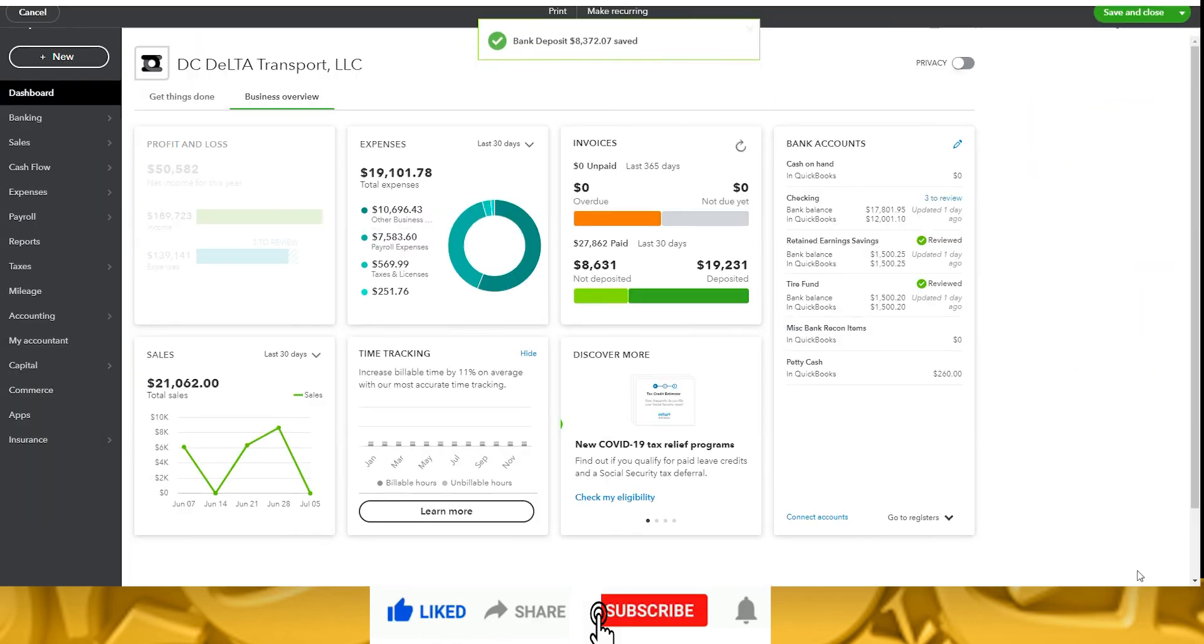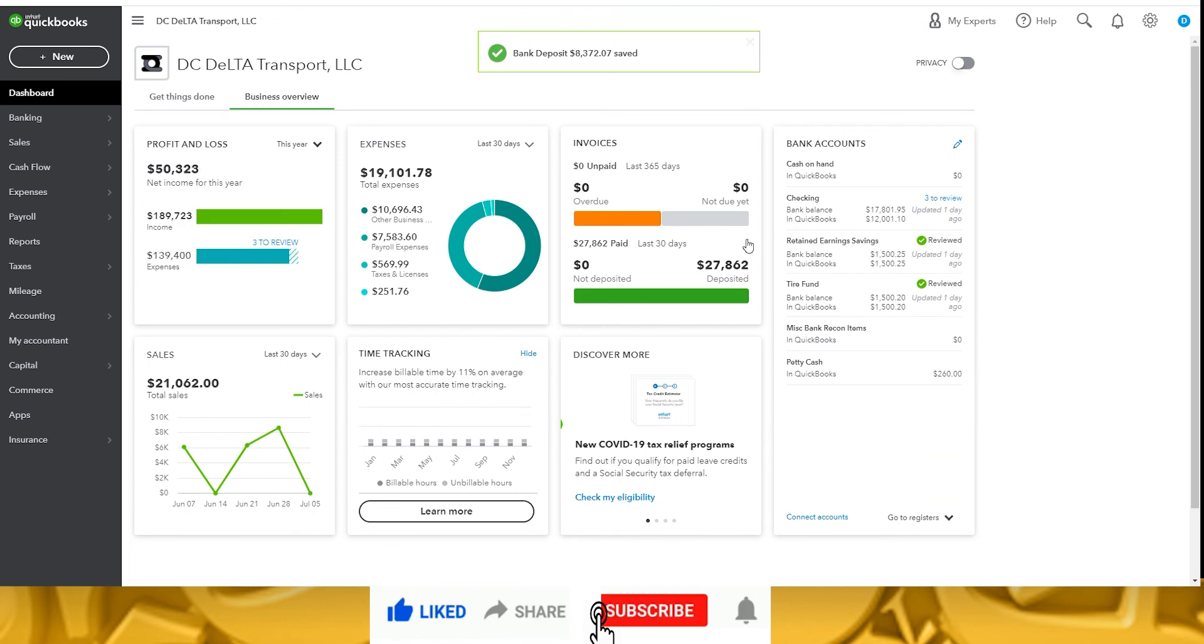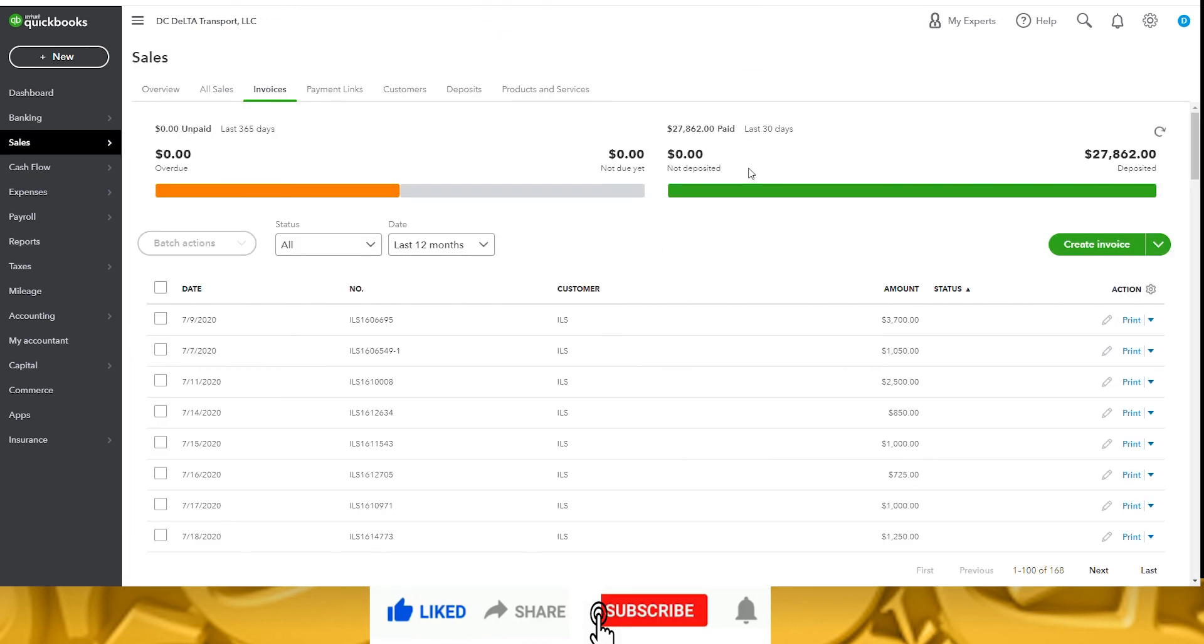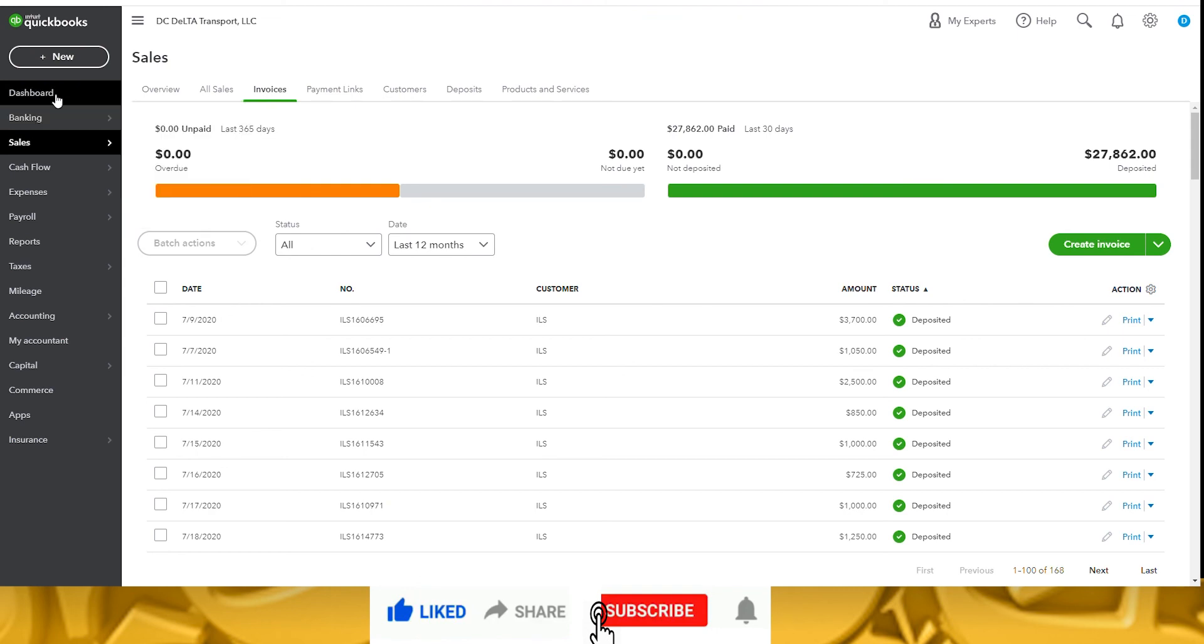Now when we go to the dashboard, all the invoices have been deposited. You can click on the number and it will take you to the details and you can choose to view and edit any of the deposits that were posted.